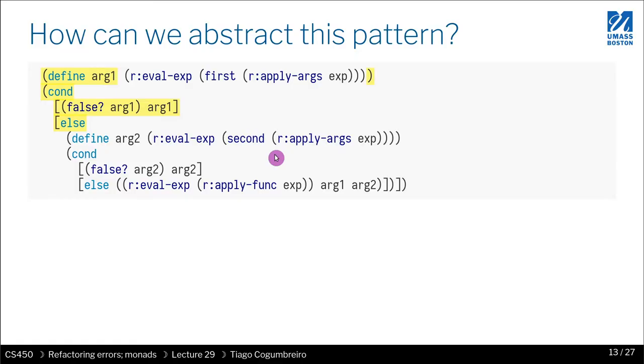So let's look at our code. We have this pattern that is being repeated over and over. What do we do?